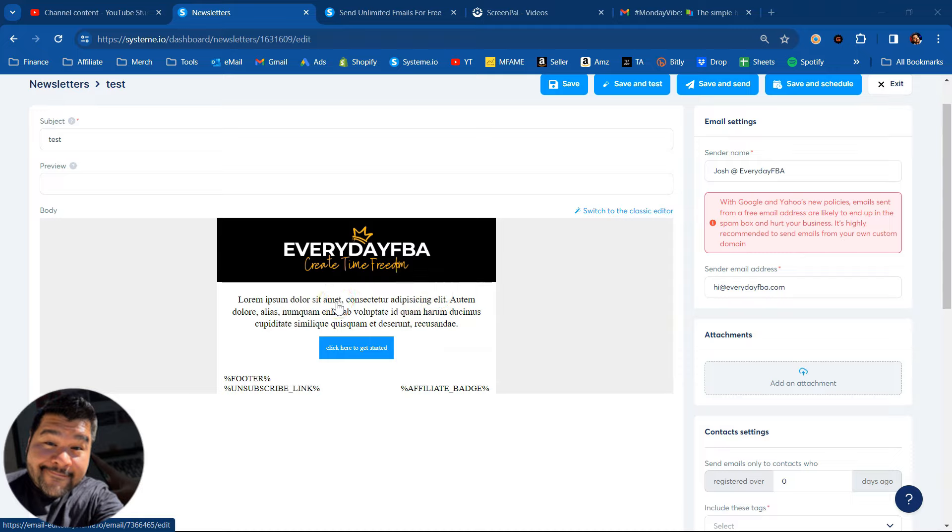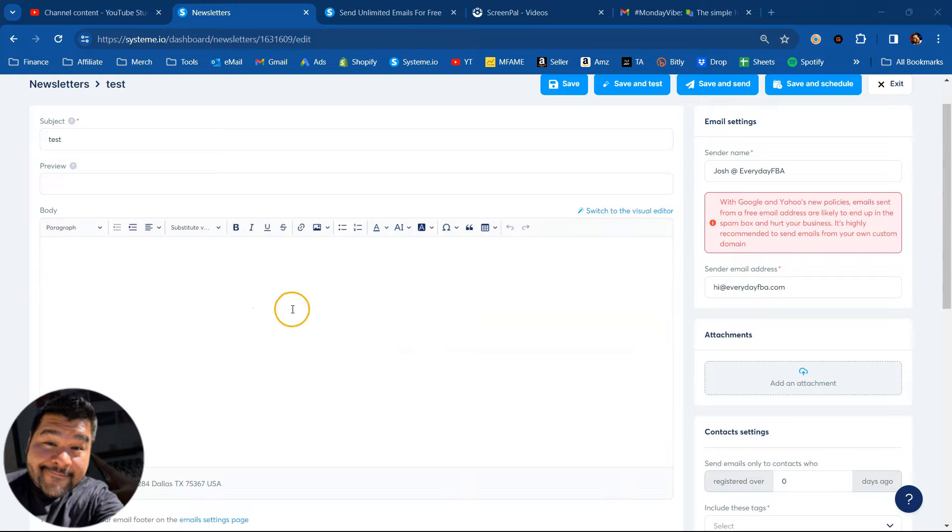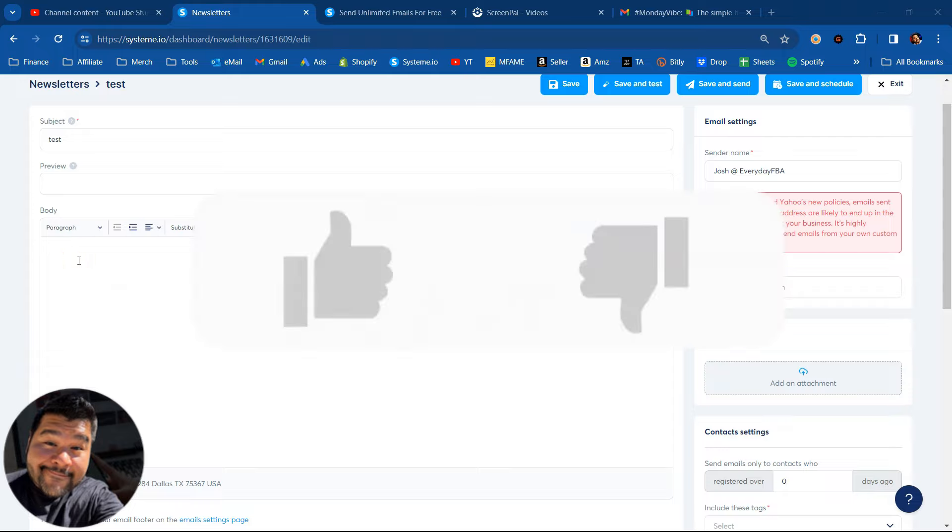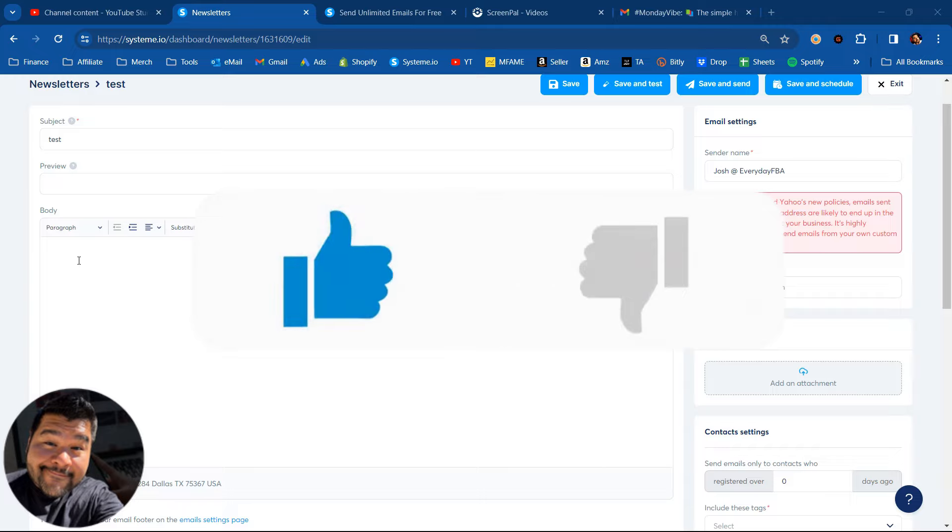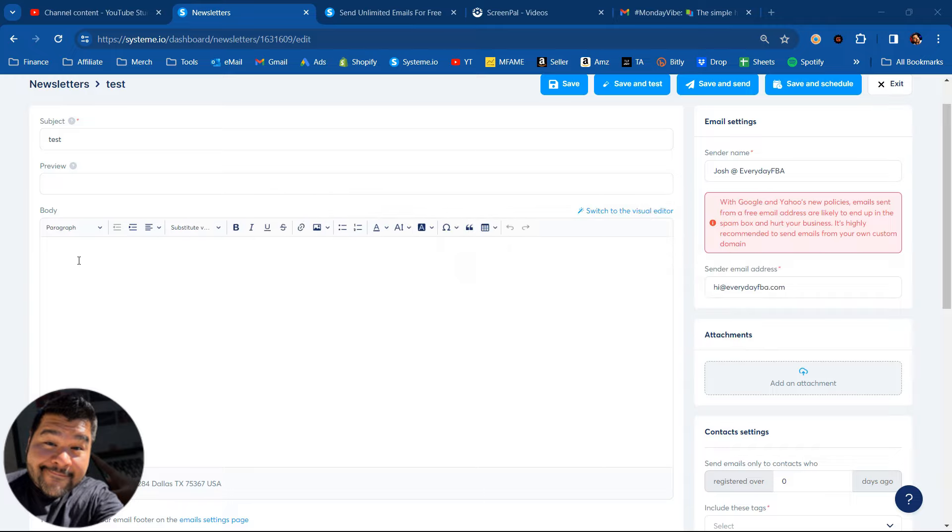Me personally for newsletters, I really like to stick to the classic editor. So I switched over to the classic editor here. And the reason I prefer the classic editor, number one, it's just easier and simpler to just send text-based emails. And you can also include pictures and links and stuff like that using the classic editor.